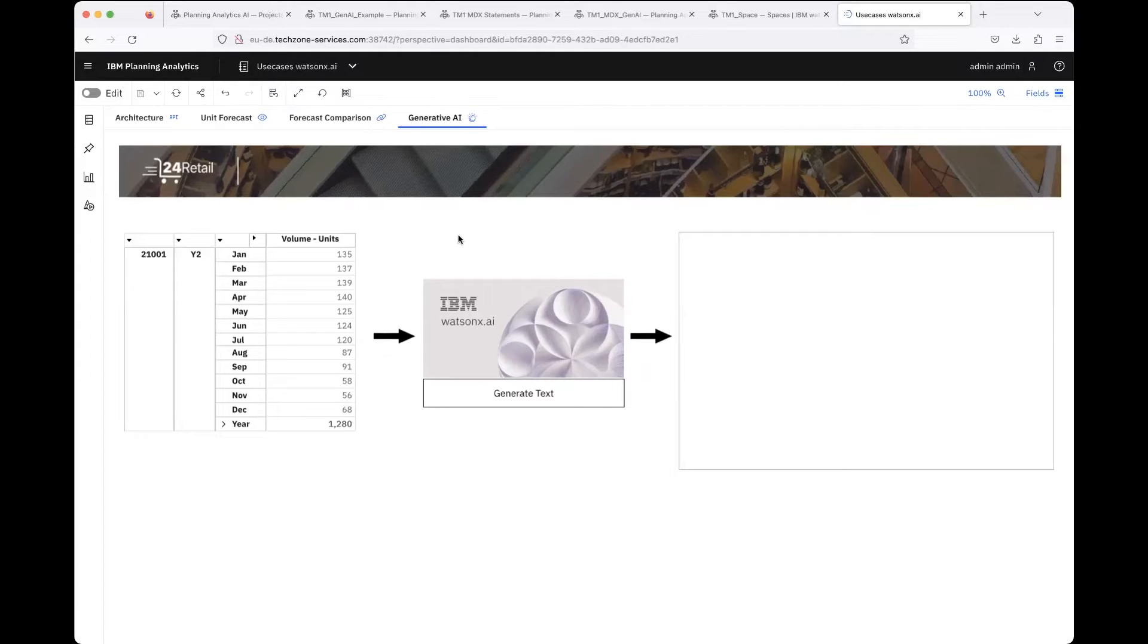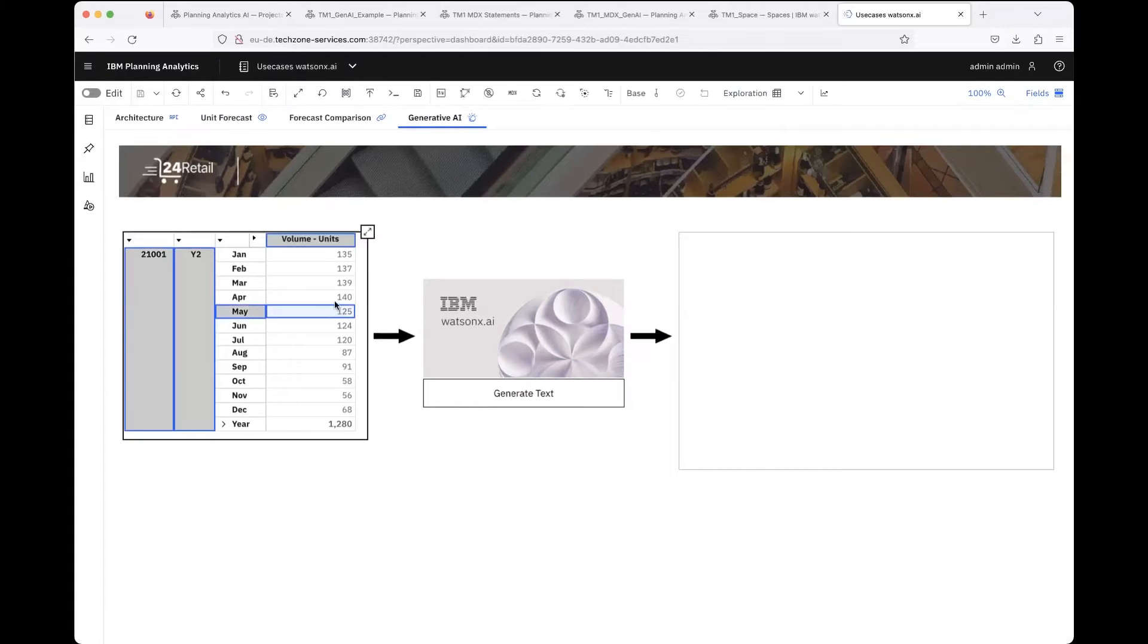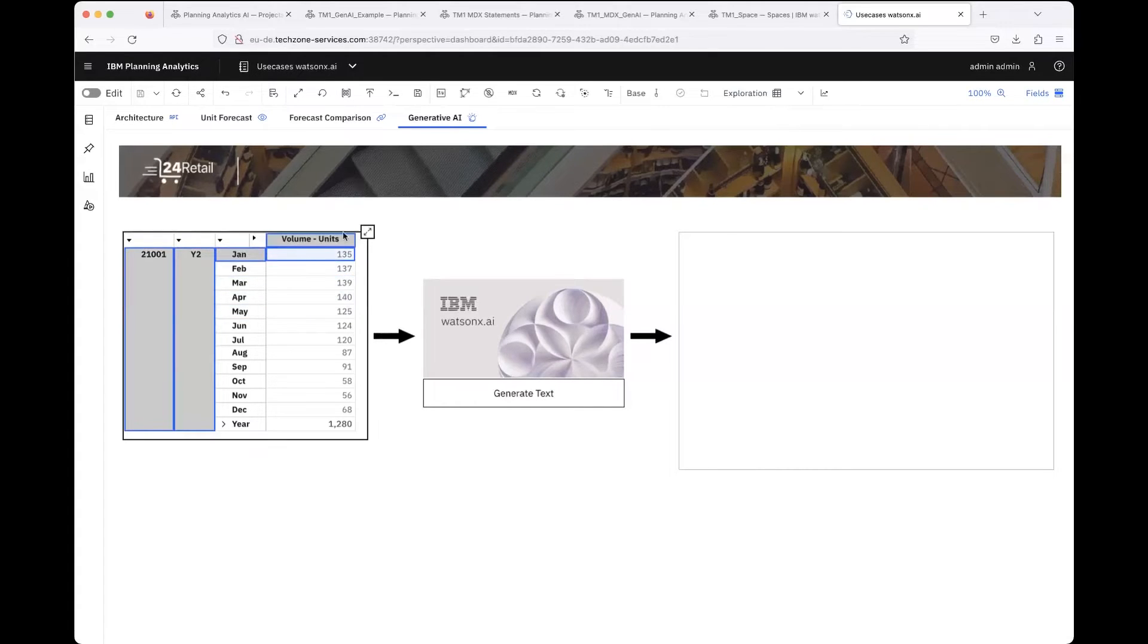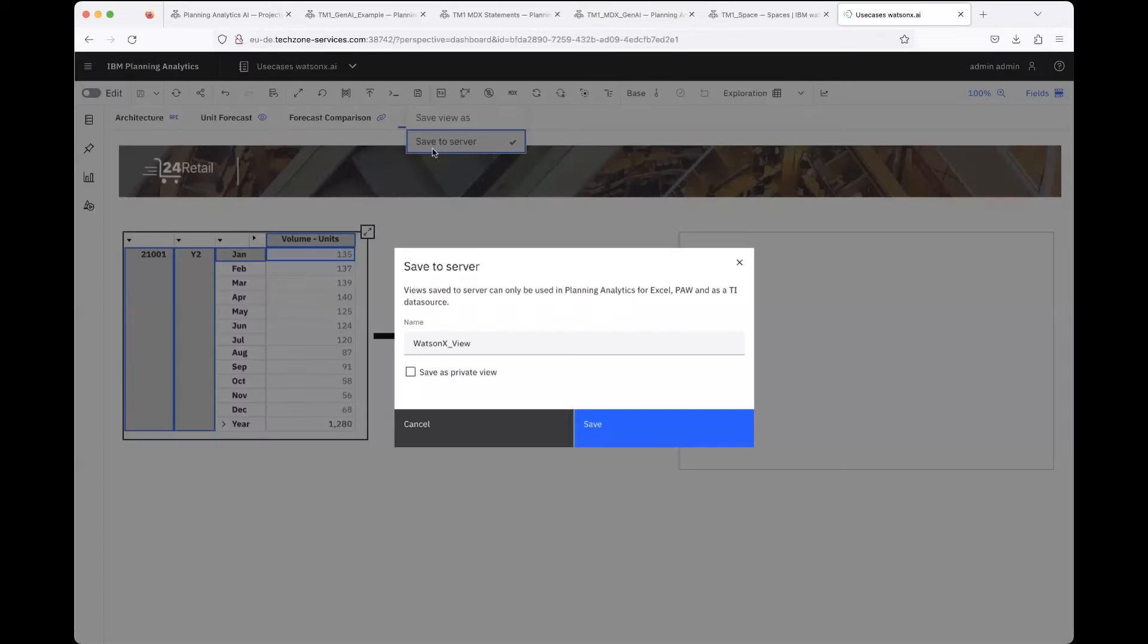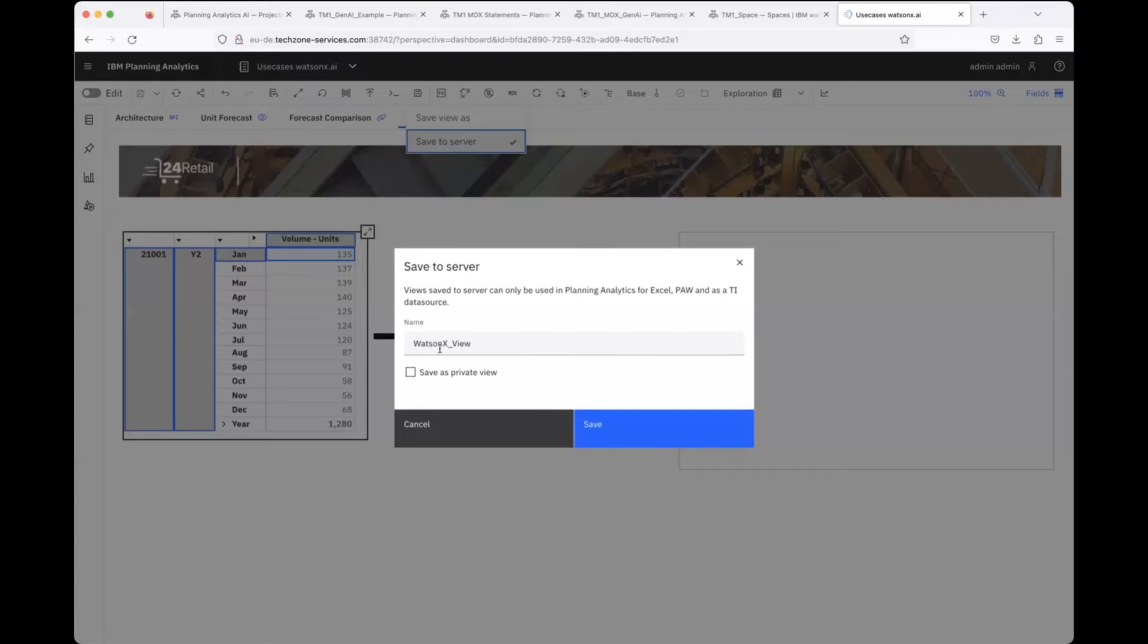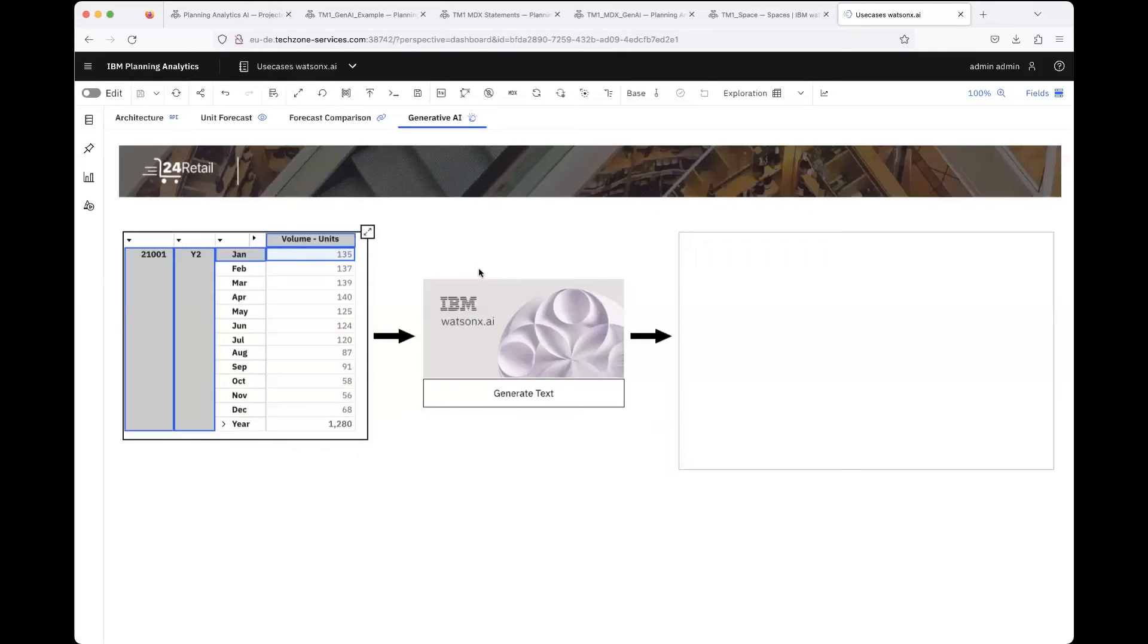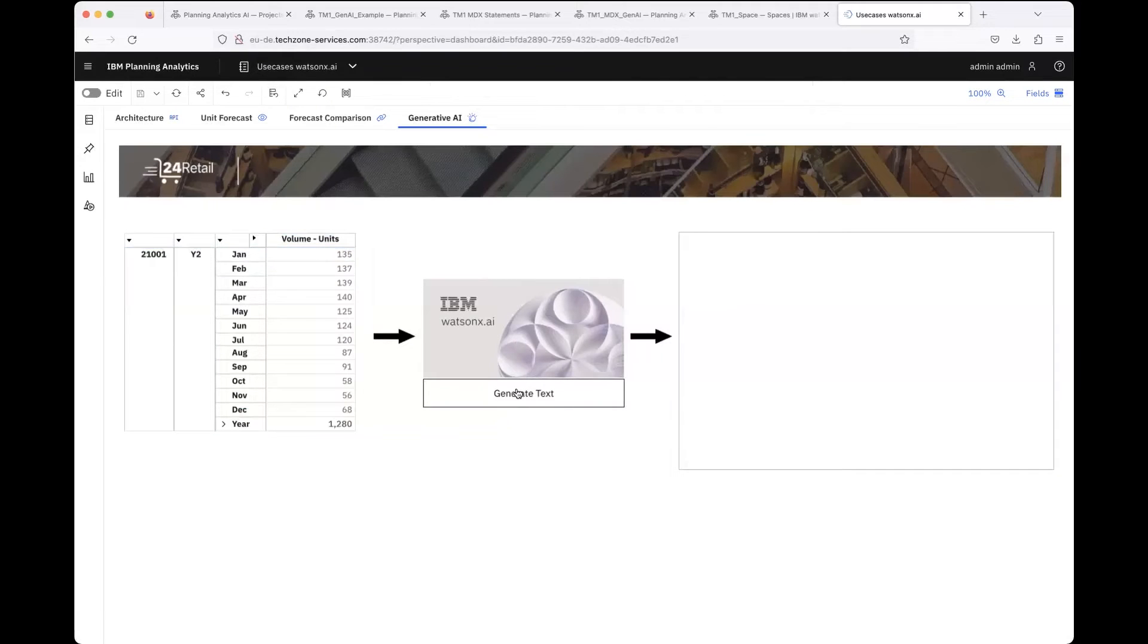What you basically need to do for that, like I've implemented it right now, is you click this 'Generate Text' button. At first you would create such a view, like I did here from the 24 retail database. You save that view to the server. I called it 'Watson X View' as an example.